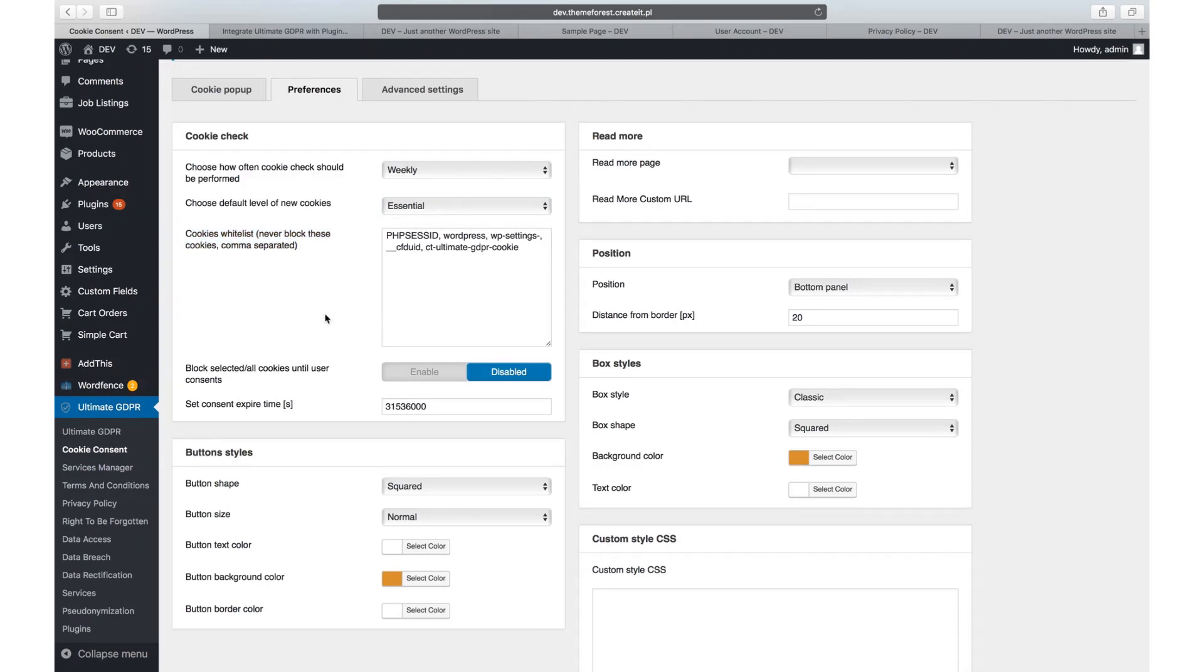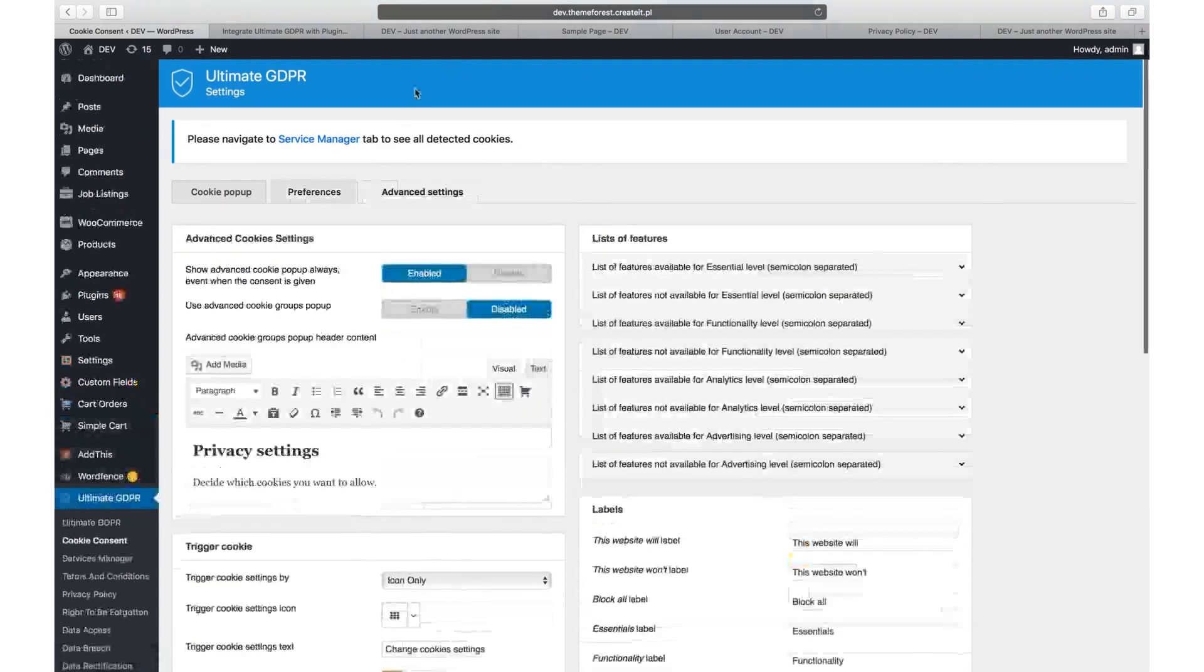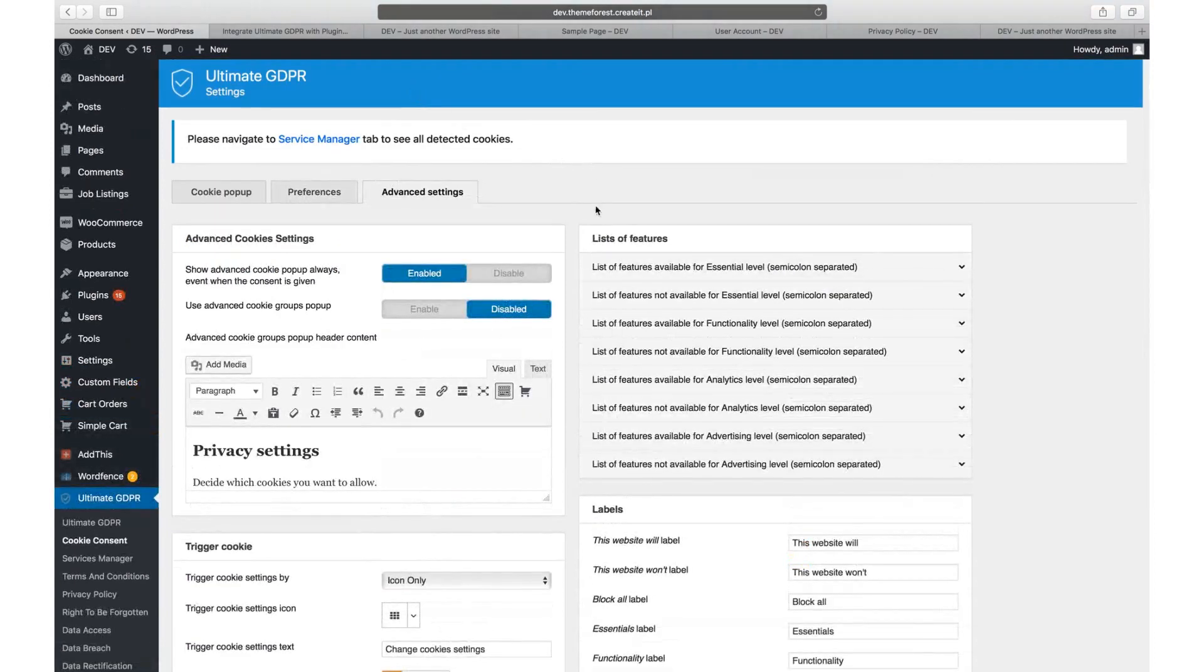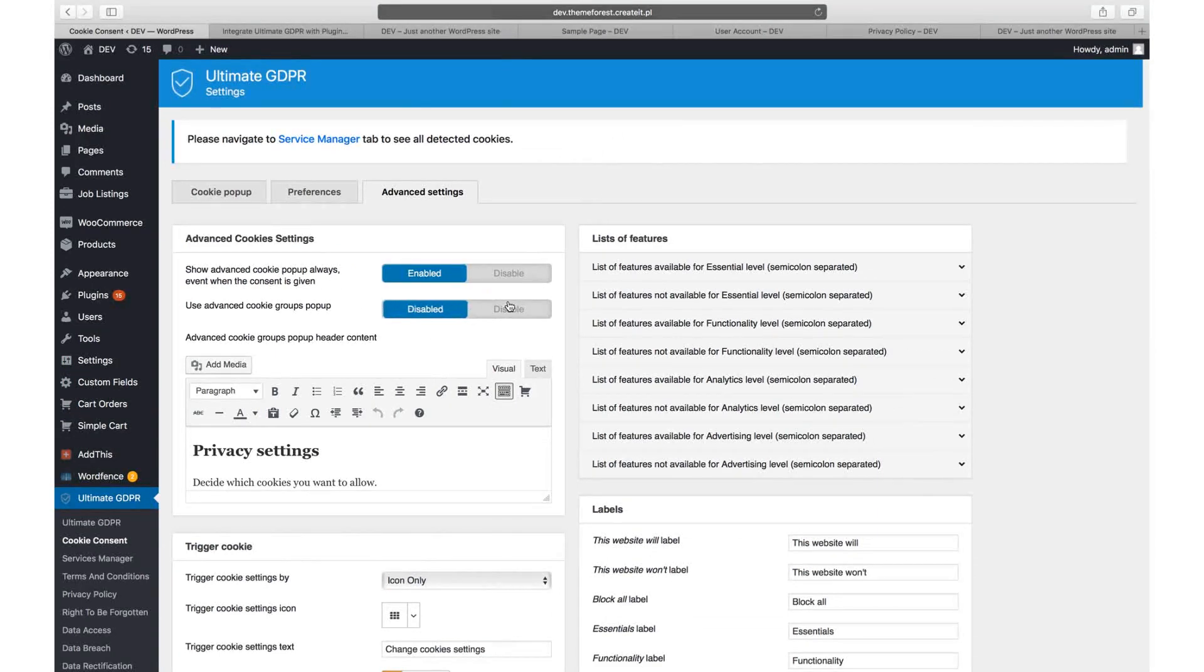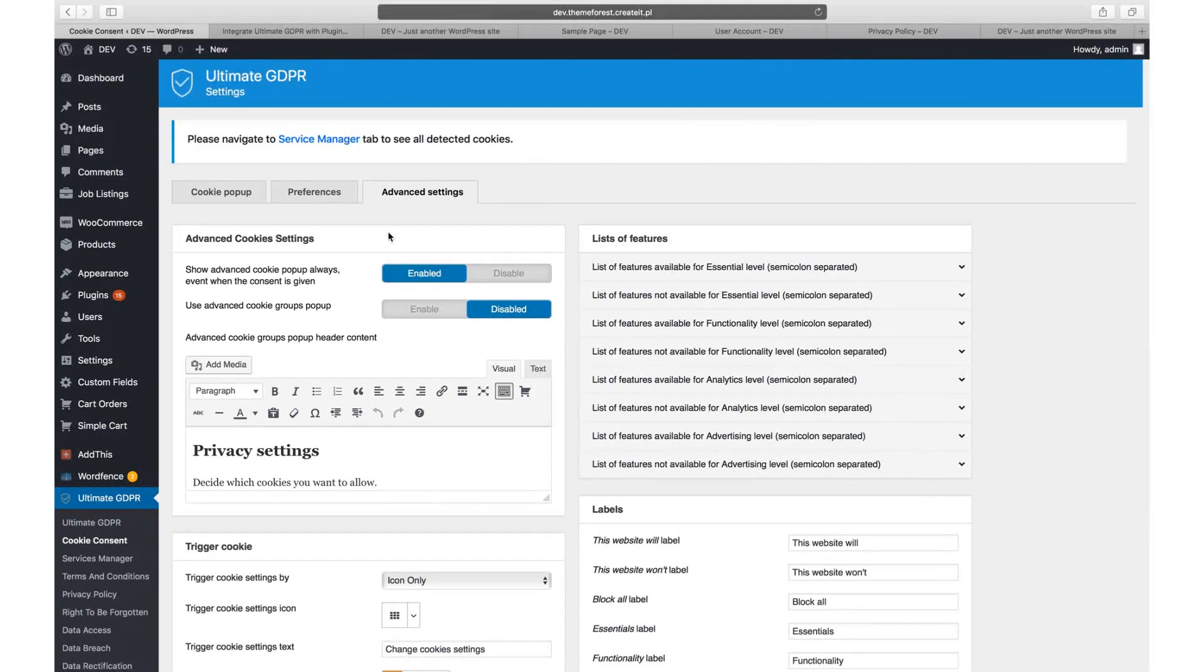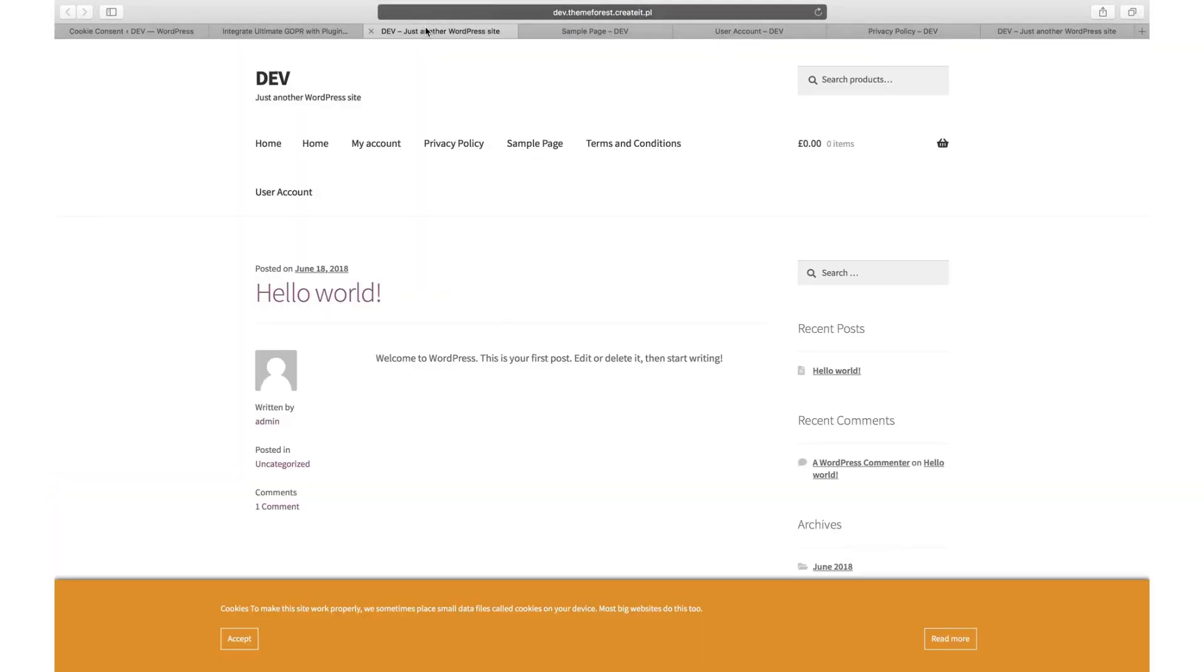Advanced settings. By navigating to advanced settings, use advanced cookie groups popup, you can display a modal with different cookie levels to accept as well as an option to block all cookies. If you won't use this option in the cookie popup, you will just have two buttons: accept and read more.